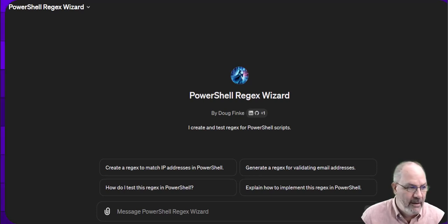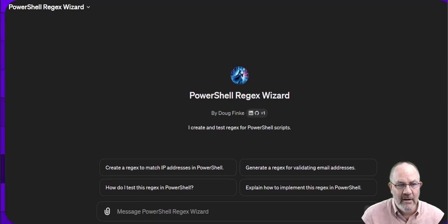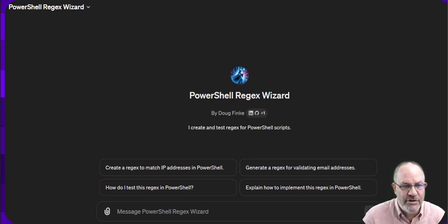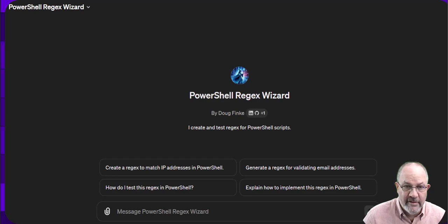Hey everybody, Doug Fink, Microsoft MVP. I wanted to walk through my custom GPT called PowerShell Regex Wizard, show you how to use it, and see some really cool things. So let's get to it.